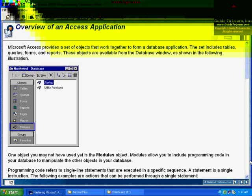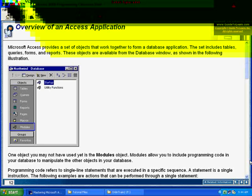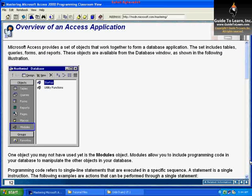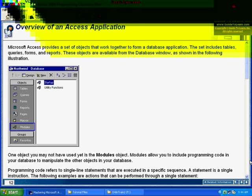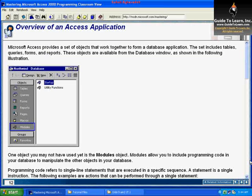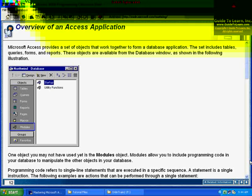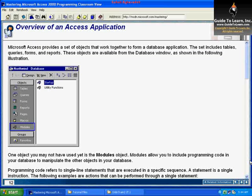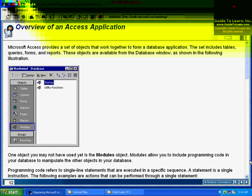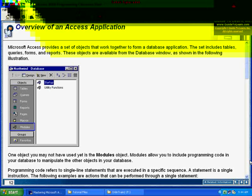We have, for example, customers that are buying your products, orders that customers are placing, and then order items that identify the detail of each order. So each table can represent a particular entity.